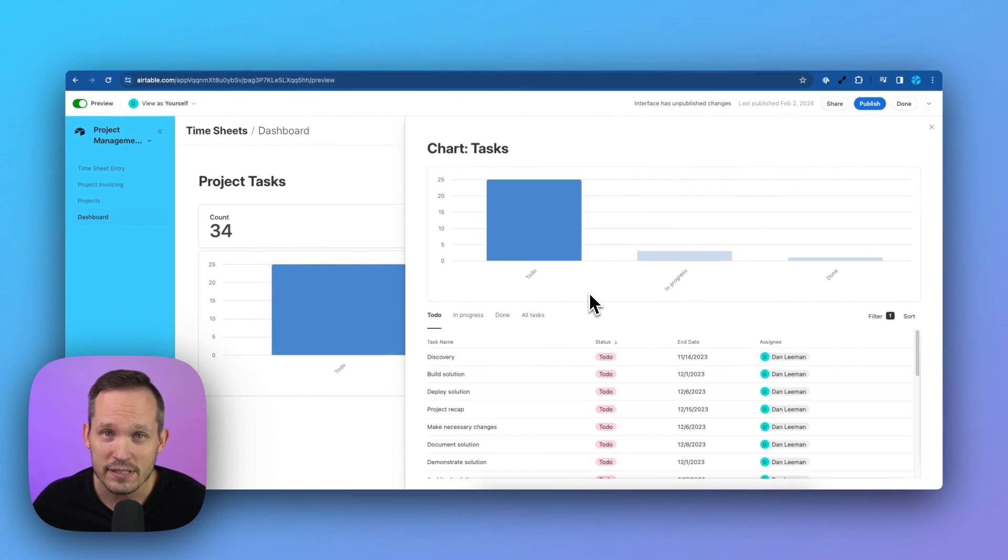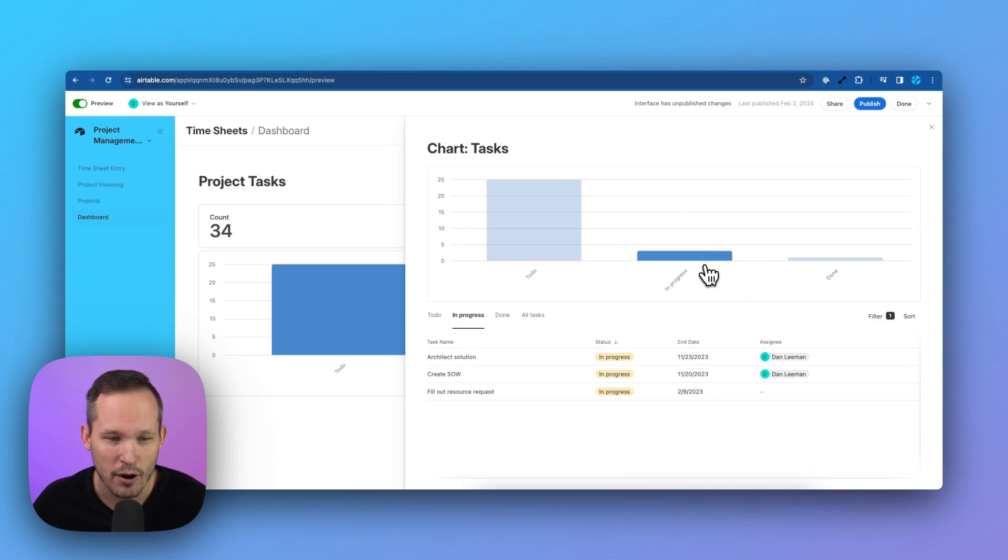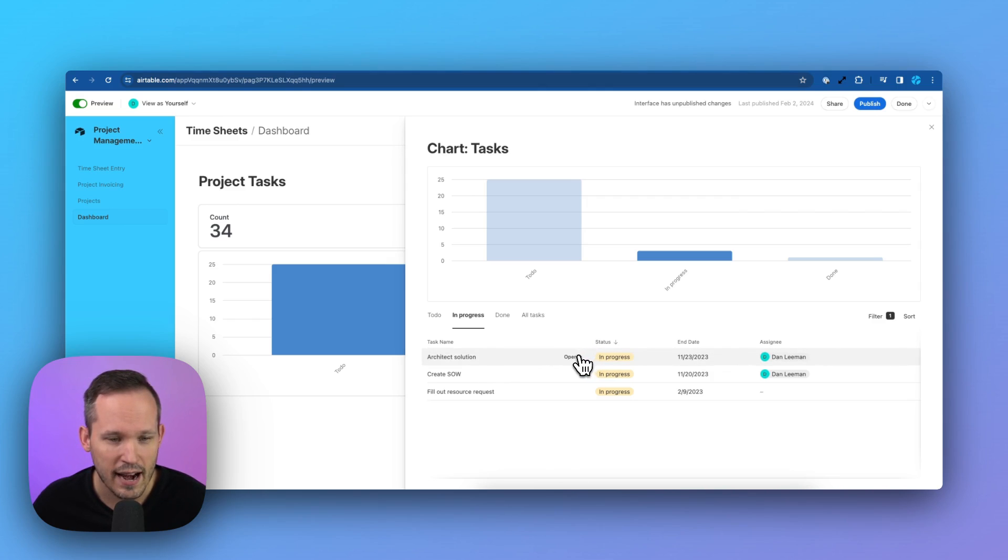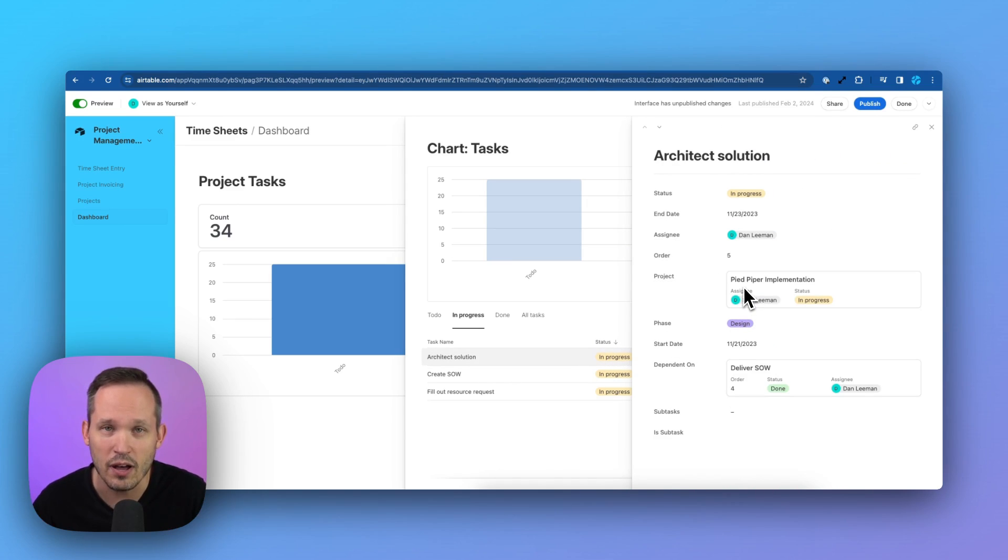You can also go a step further and make it possible to drill into the underlying task. So if I'm looking at my to-dos or my in progress, and now I say, yeah, let's check out that architect solution task, I can open this up and see that individual underlying task.